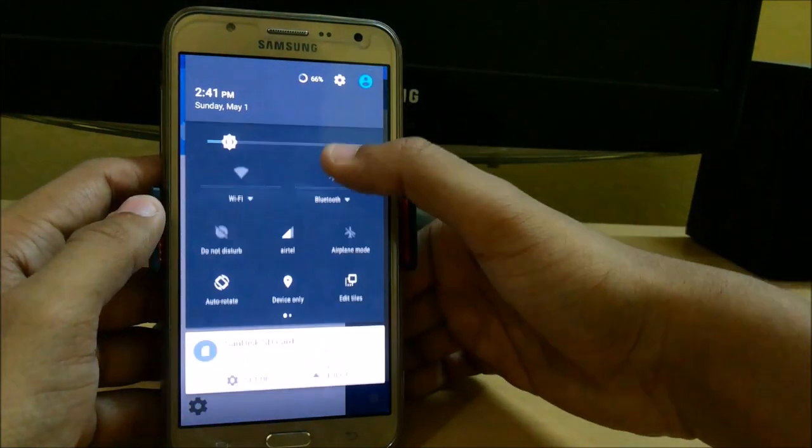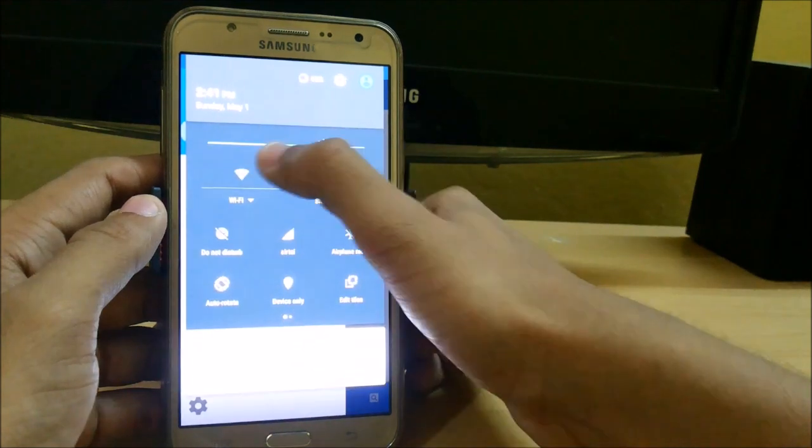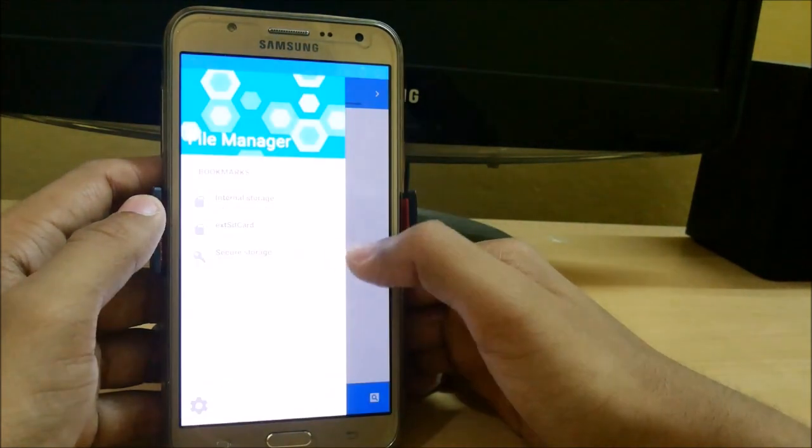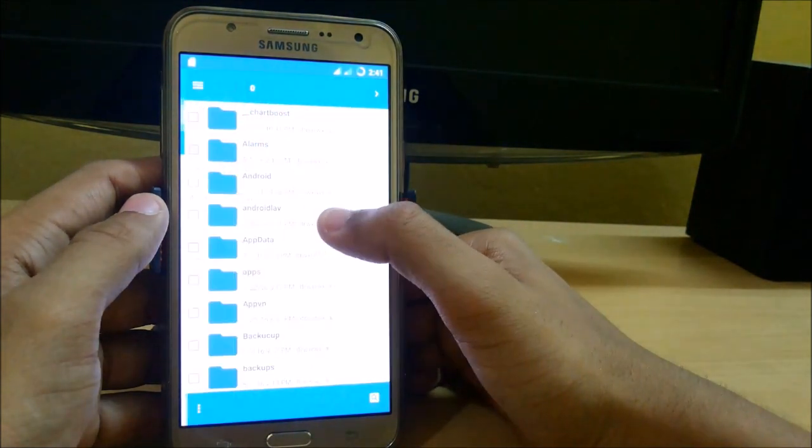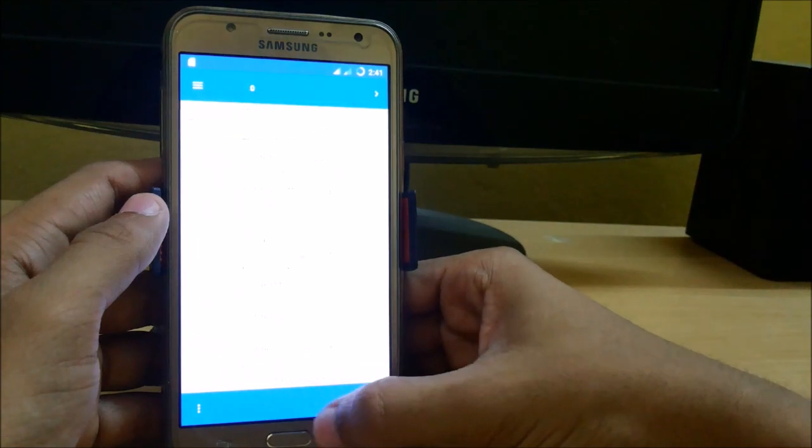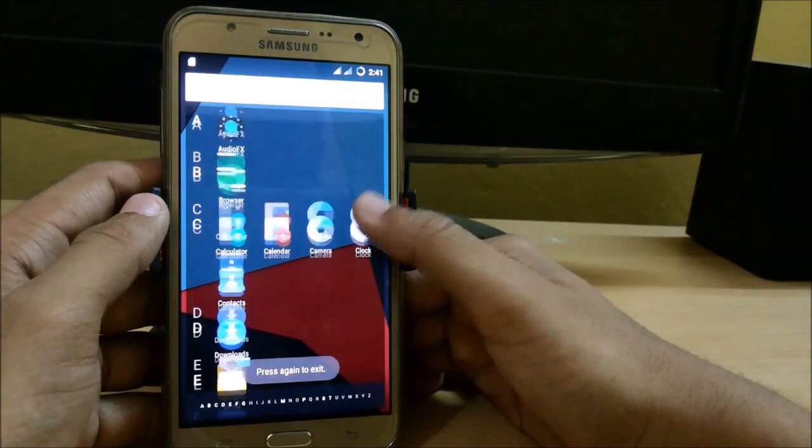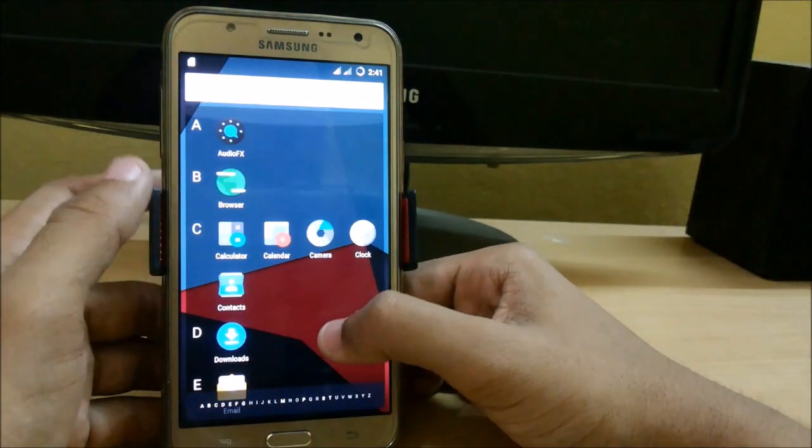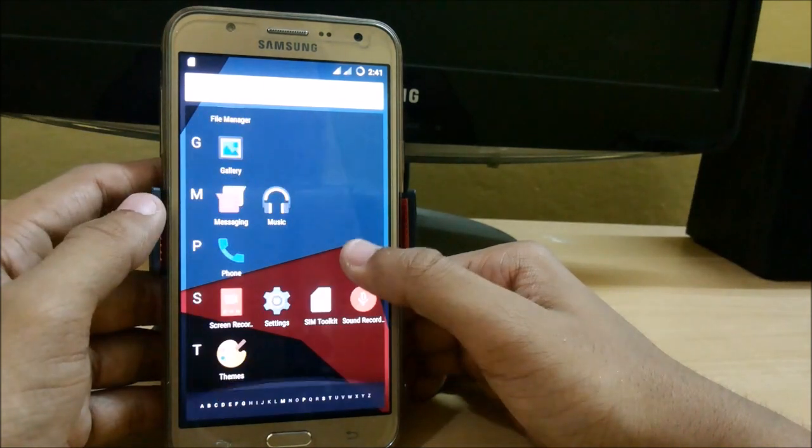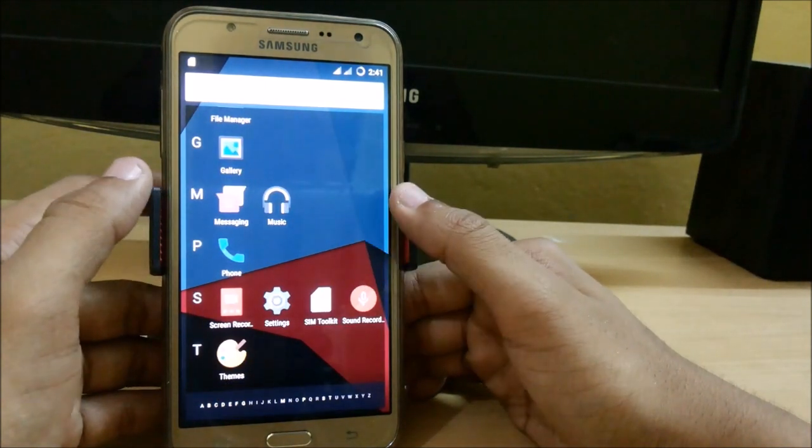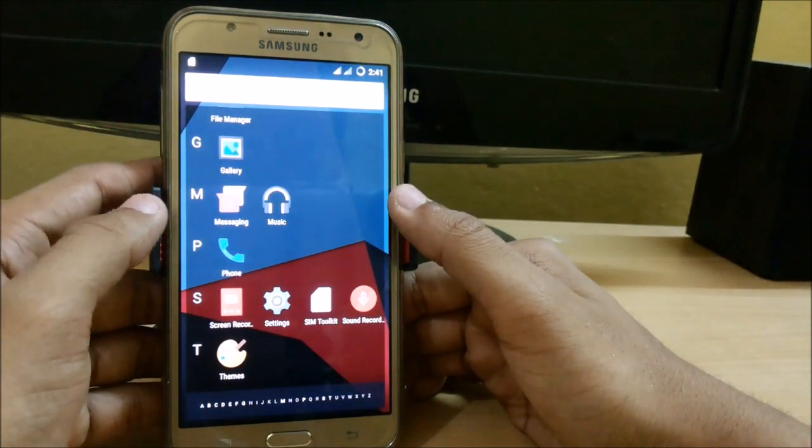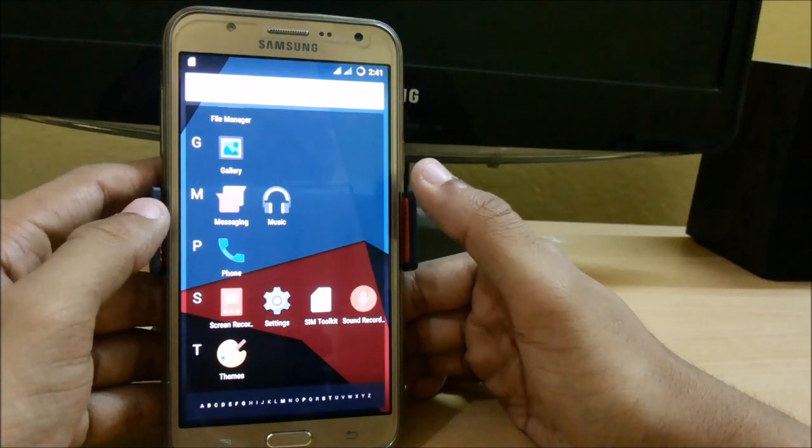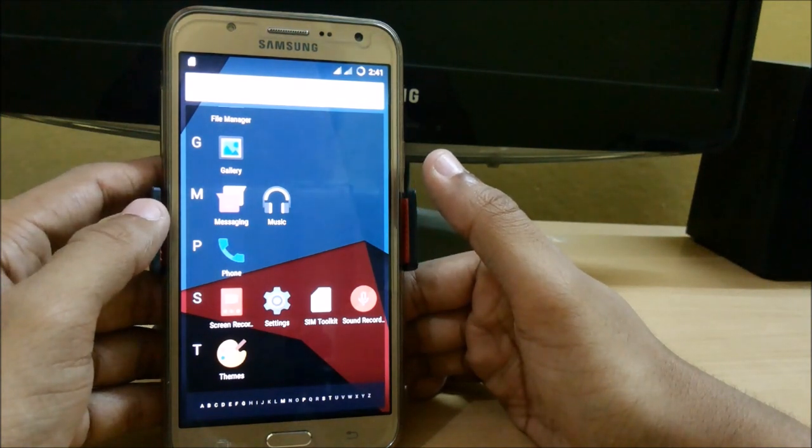Battery backup has also improved a lot in this update. Here you can see that everything is working very fine. The only bugs are the camera and some random reboots. It will soon be removed by the developer. I hope you like my video. If you have any queries you can comment in the comment box. Thank you.